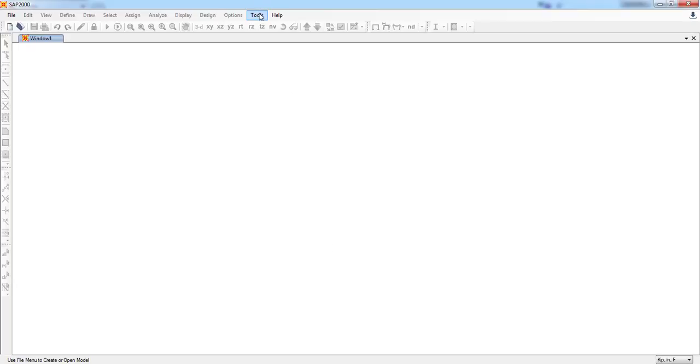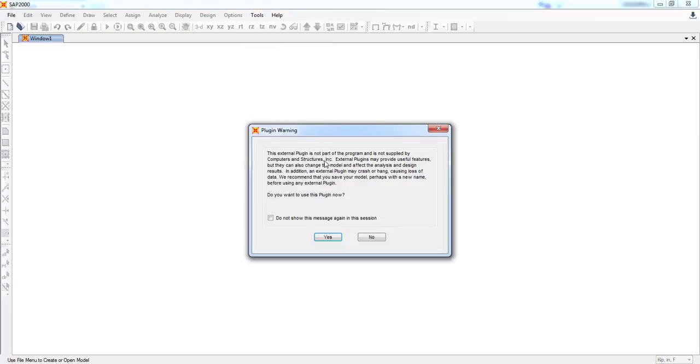Now click OK, go to tools and run Konstru. Now this dialog is always a plugin warning that comes up by default. Just say, don't show this message anymore.